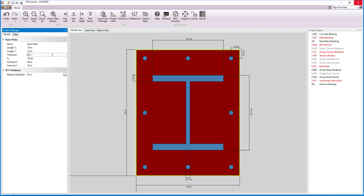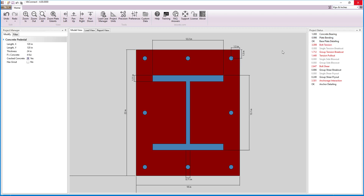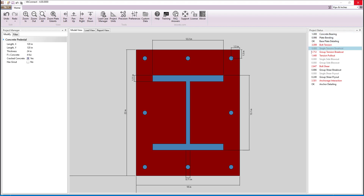Now we can increase the plate thickness to only 2.5 inches and the unity drops to less than 1 and the limit state passes. The transparent reporting of VA Connect allows us to make informed decisions during the design process to produce more economical baseplate designs. With the concrete bearing, plate bending, and baseplate detail checks all passing, the baseplate design according to AISC Design Guide 1 is complete and the next step is to design the anchorage.